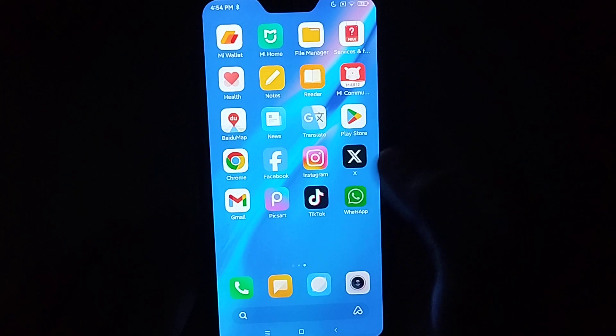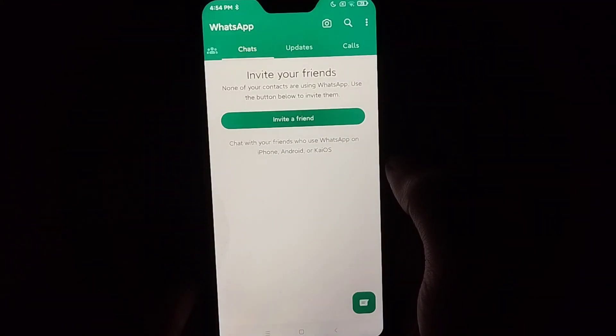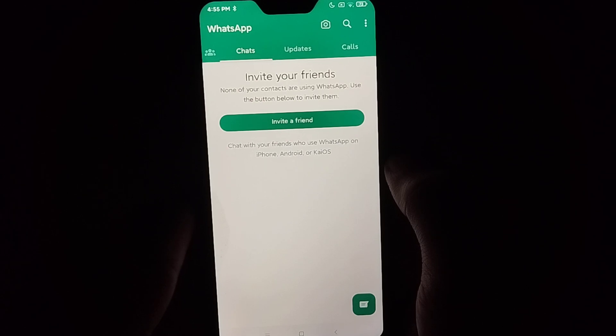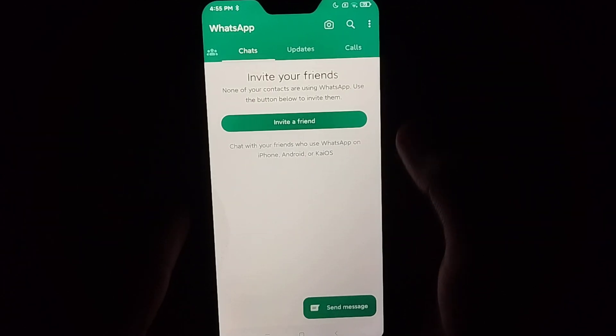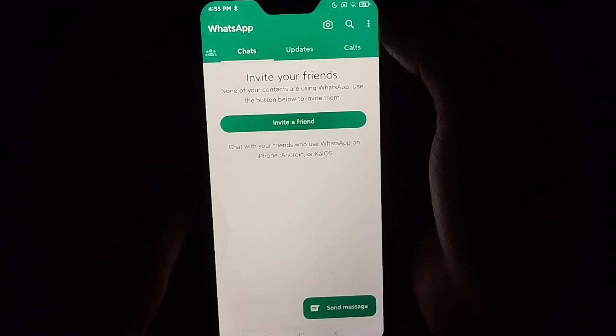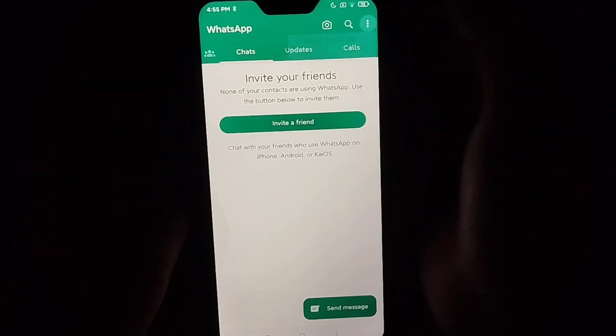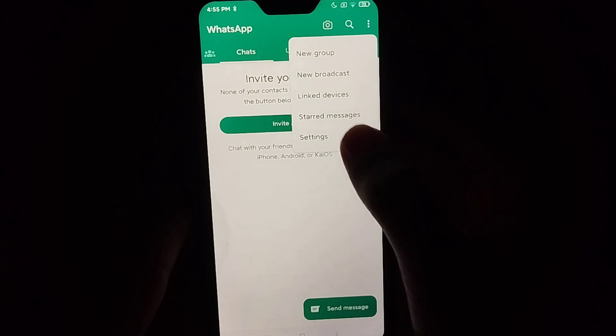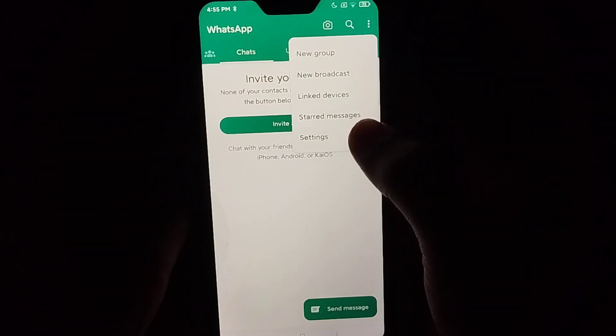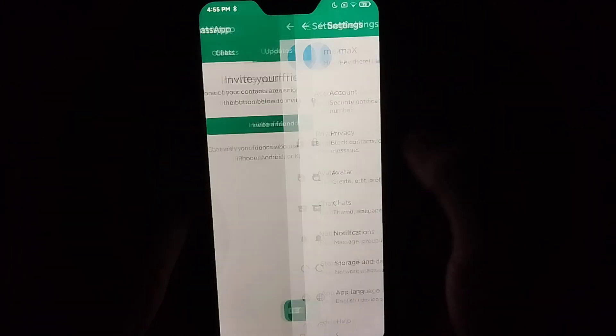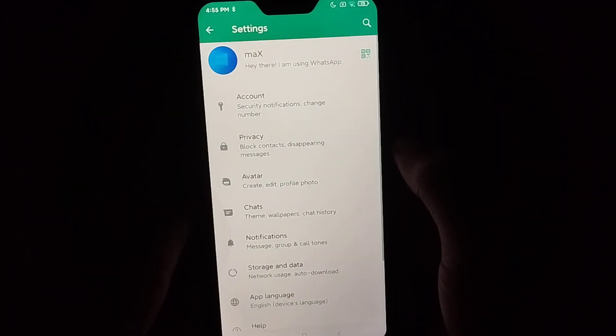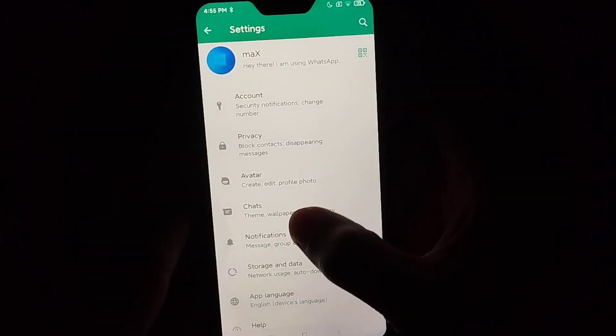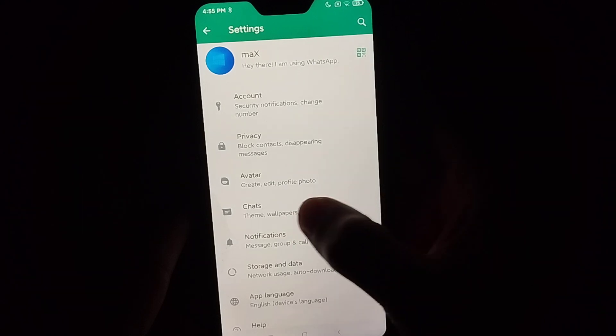First of all, you just need to open your WhatsApp application and then click on the top right corner three dot icon. Then select settings and right now you just need to select chats.